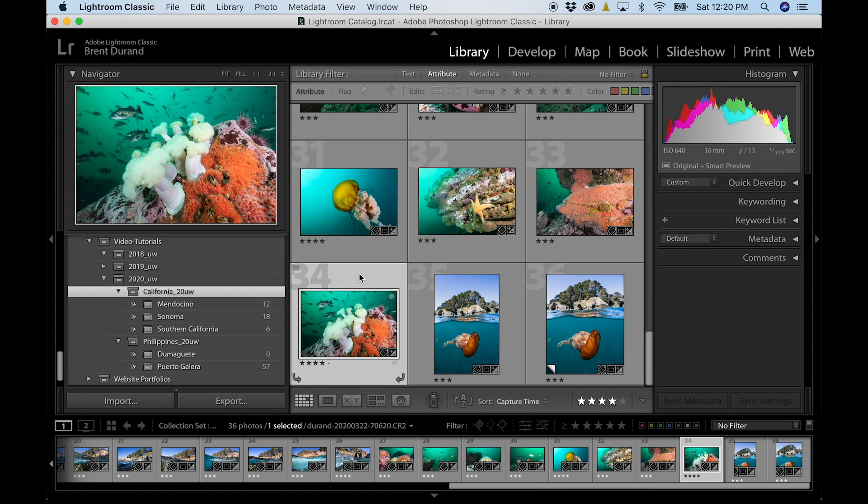If your Lightroom doesn't look like this because you're on a mobile phone or a tablet, you are likely using Adobe Photoshop Lightroom, which is a mobile app designed for mobile use. And it's going to be scaled down a lot and won't have a number of these features. So again, this is Adobe Lightroom Classic, which is designed for desktop PC or Mac.